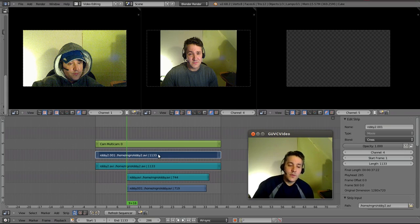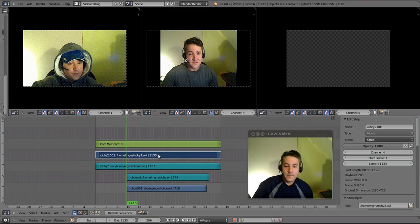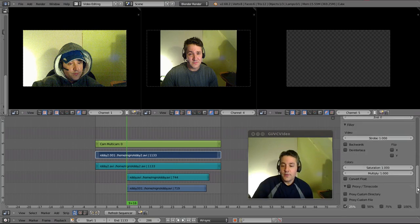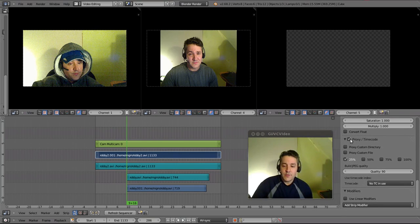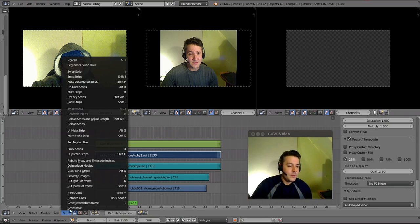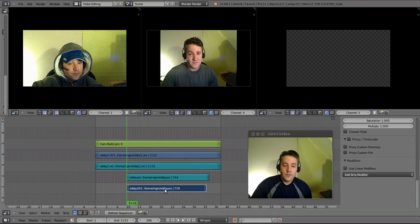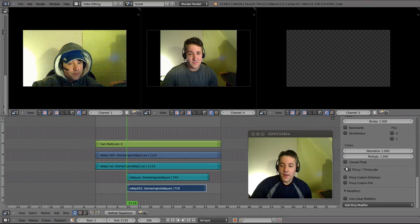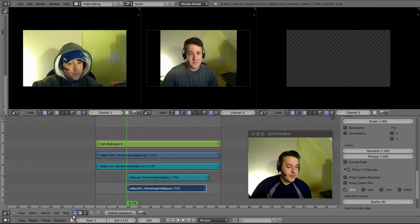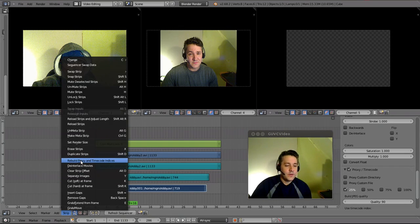The way we do that is we're going to select each scene individually, go down to properties, and select the proxy timecode option — just select 25%. We don't need the others. Then go to Strip and Rebuild Proxy and Timecode Indices. This will be very quick. We're going to do the other video stream the same way: go to Properties, Proxy Timecode, 25% should be selected, then go to Strip and Rebuild Proxy and Timecode Indices.